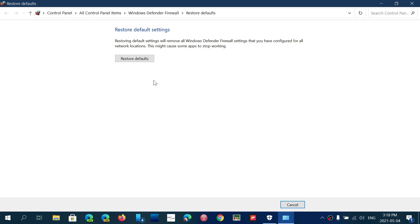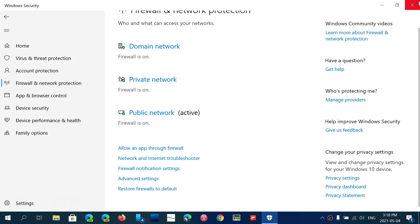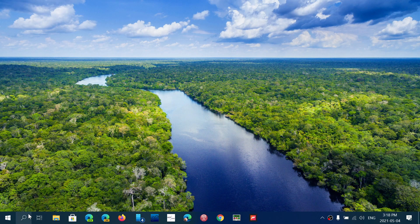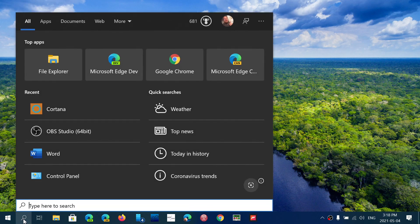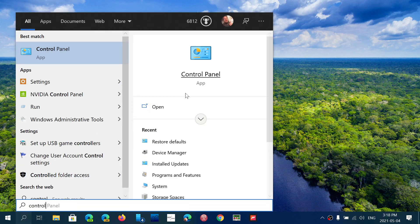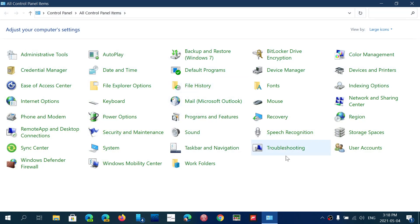...then what you could do is search for Control Panel. And in the Control Panel, you will have in here all the settings for the firewall.